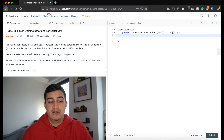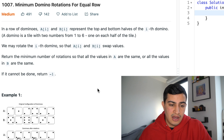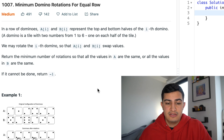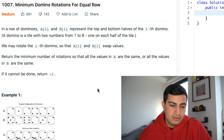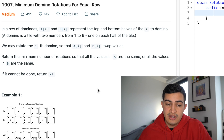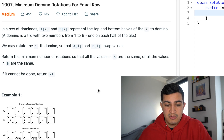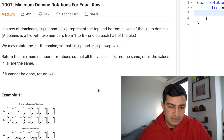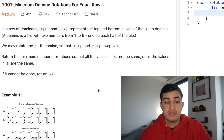Our problem description says: in a row of dominoes, A[i] and B[i] represent the top and bottom halves of the i-th domino. A domino is a tile with two numbers from one to six on each half. We may rotate the i-th domino so that A[i] and B[i] swap values. We want to return the minimum number of rotations so that all values in A are the same, or all values in B are the same. If it cannot be done, return negative one.